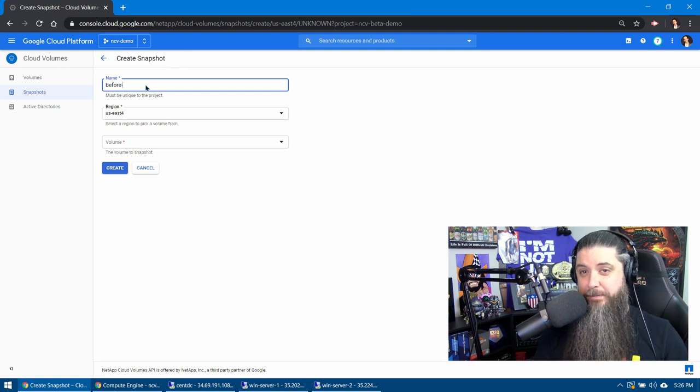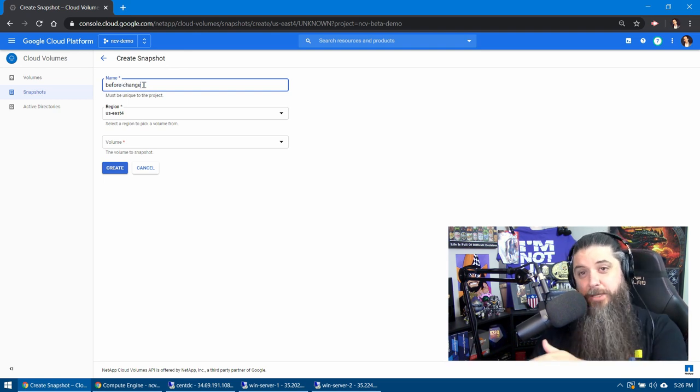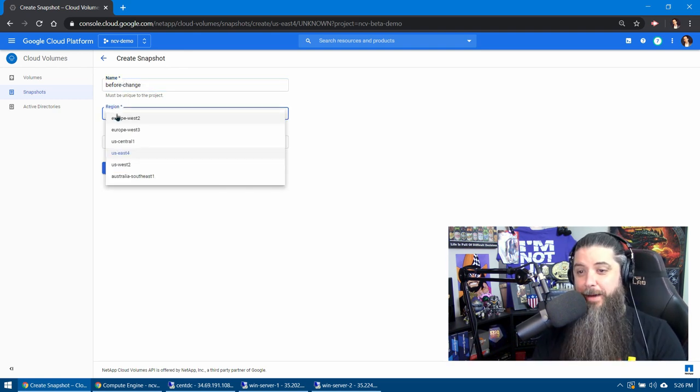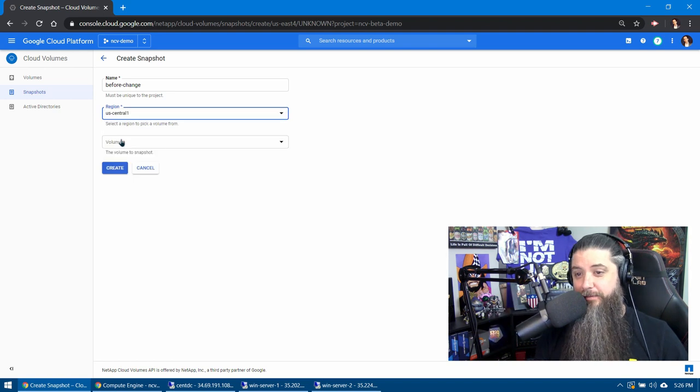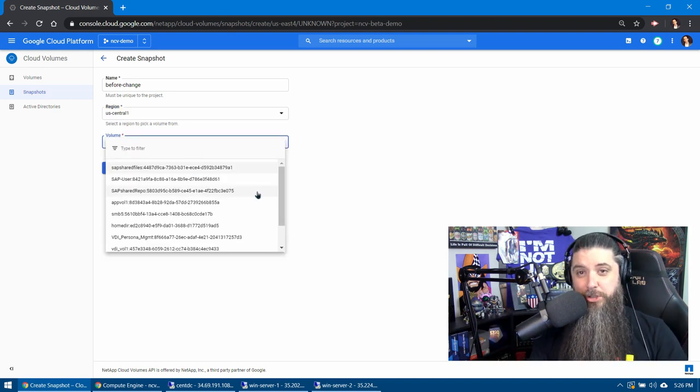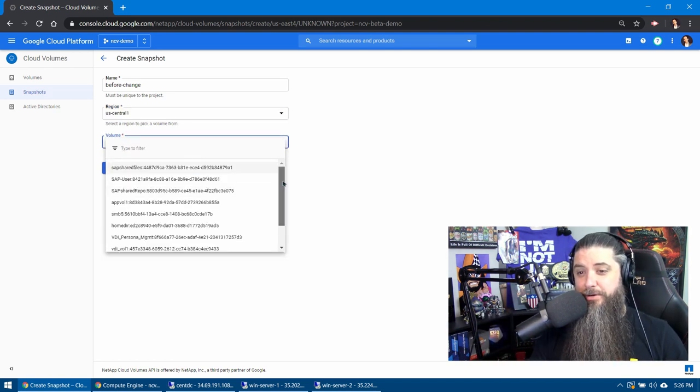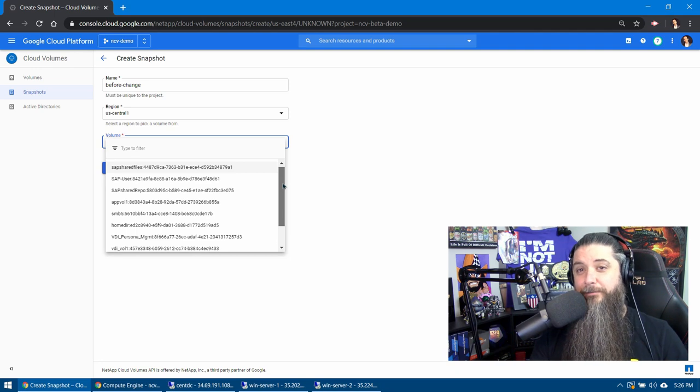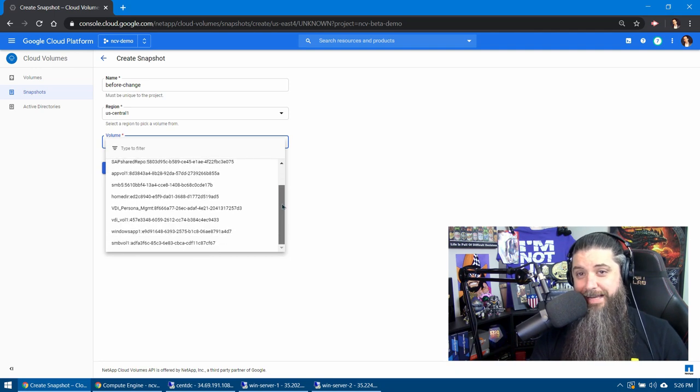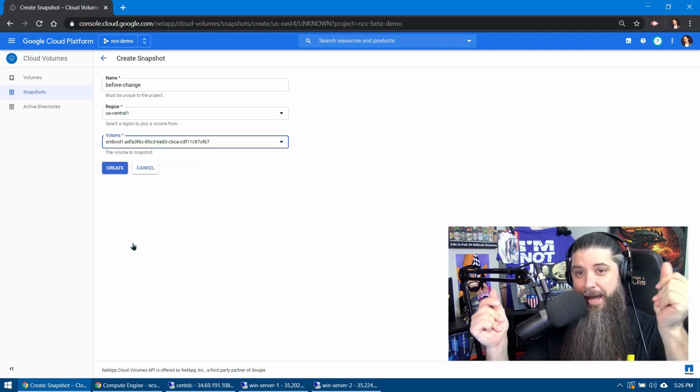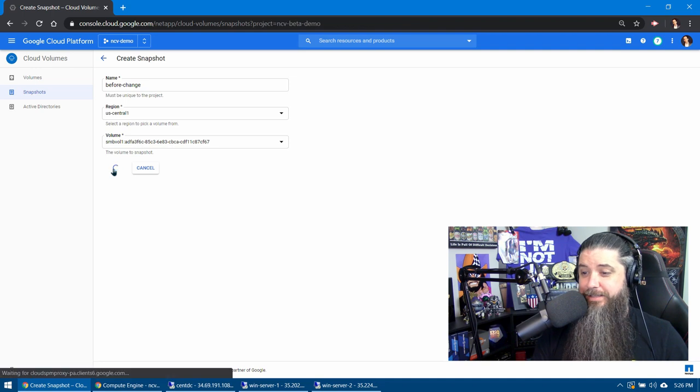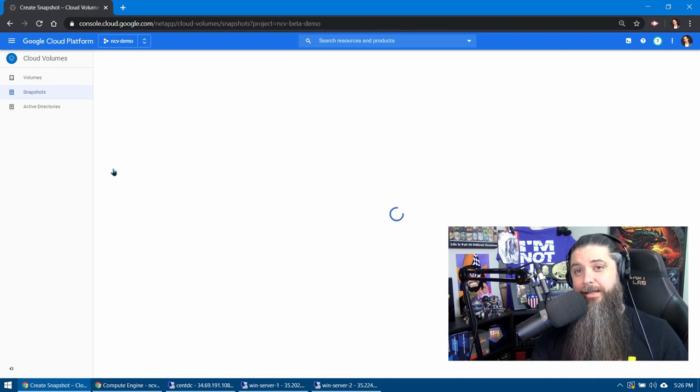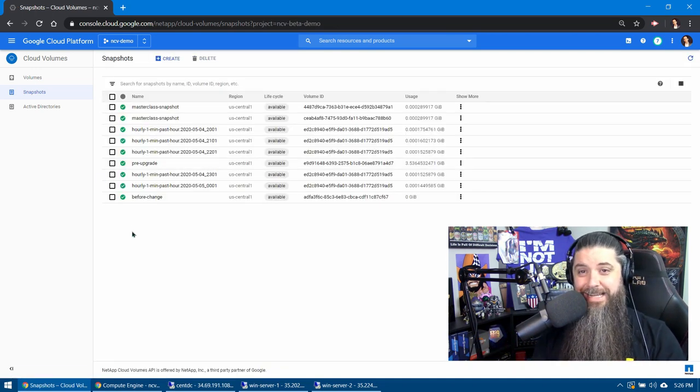Let's give the snapshot a name of, like, before change. Again, choose the same region your volume's in. And we'll choose our volume, SMB vol 1. And bang, immediately we've got a quick snapshot here that we can roll back to as needed.